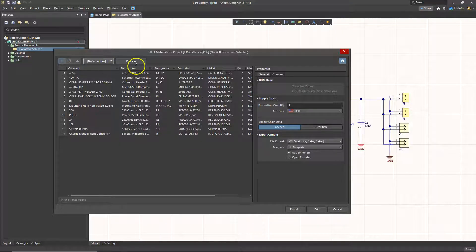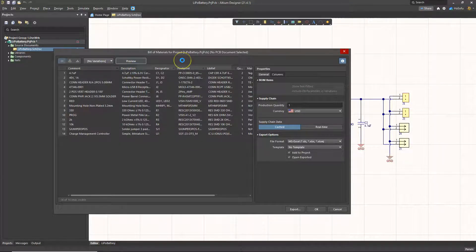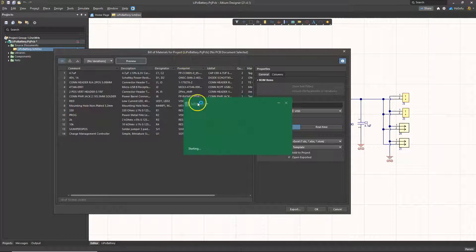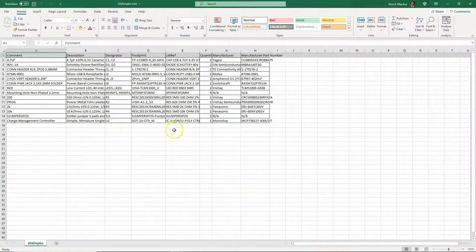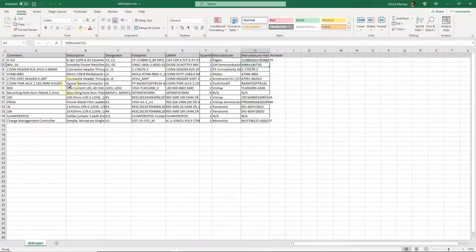Once you've chosen your proper variant, let's take a look at the preview. You want to have Excel installed on your machine already in order to pull up that preview. And it's looking nice — we have our comments and information filled in.